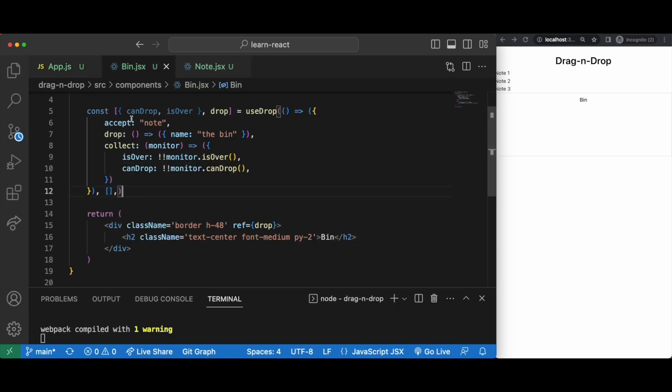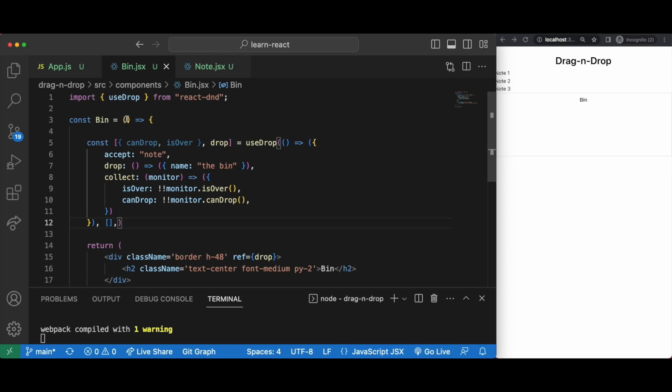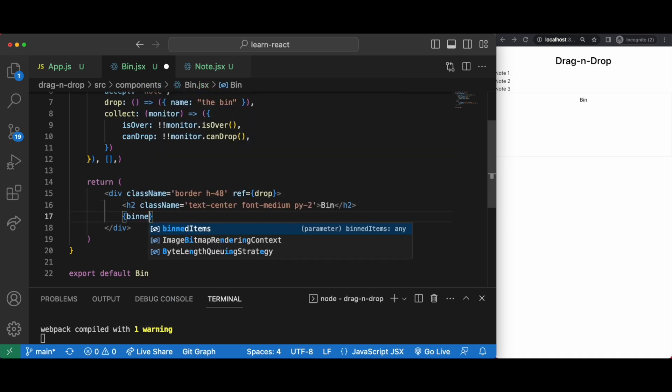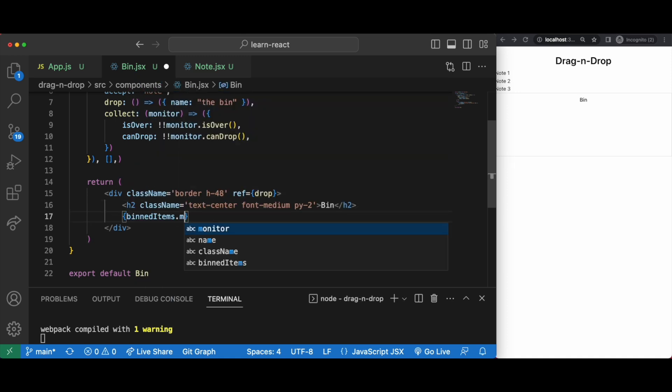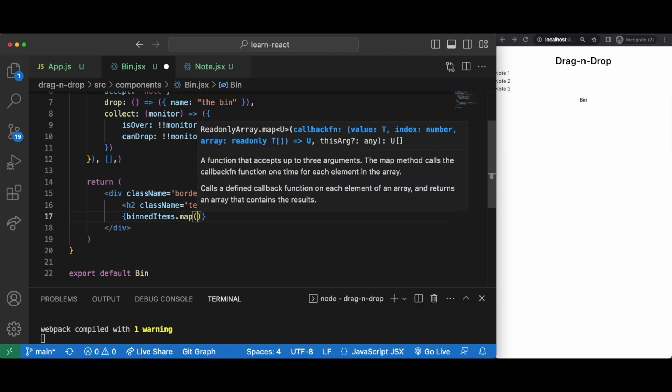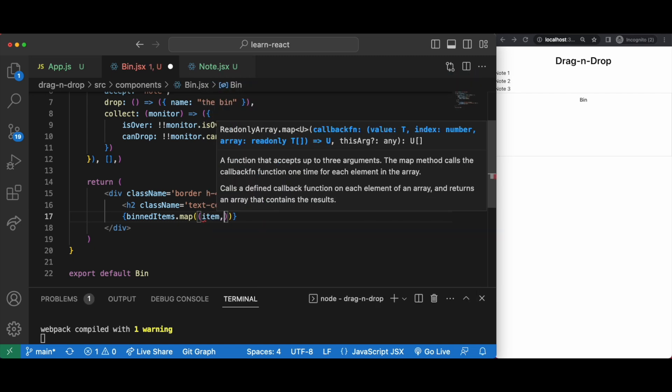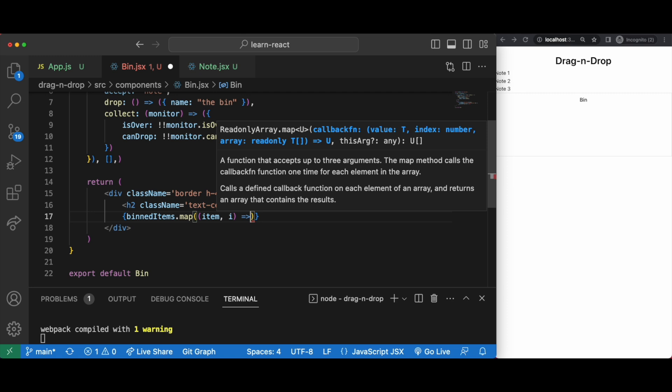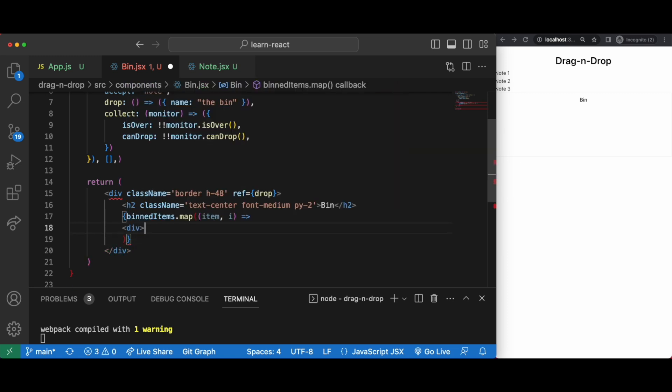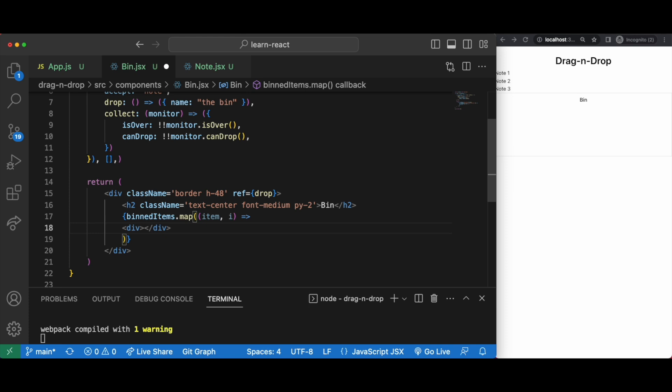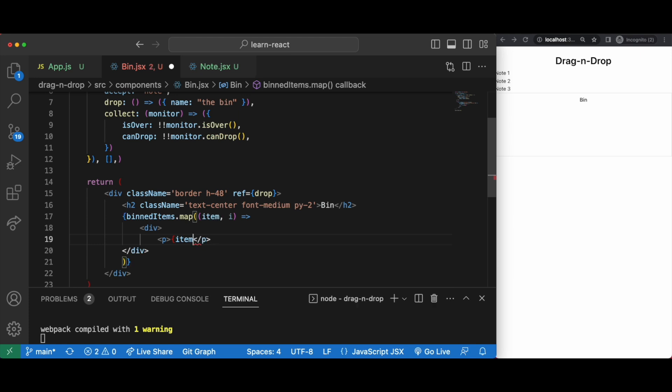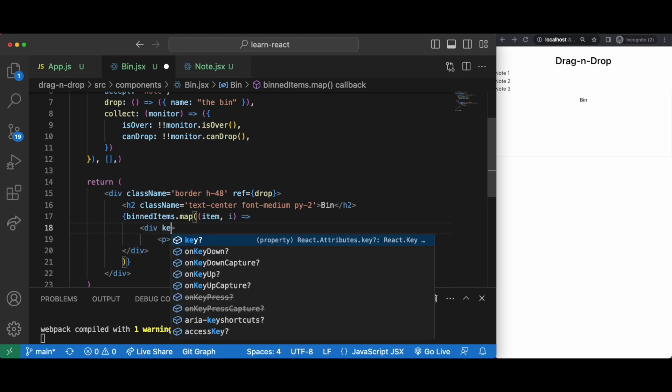We pass the bind items down to our bin component and map it within our bin component. If you find yourself asking why are we mapping it within our bin component as opposed to in app.js like what we've done with our notes, you should try it out and see for yourself. When learning to code it's always good to play out these what ifs and why this and not that kind of scenarios to see exactly what happens. Sometimes you learn that it's just one person's preference, other times you learn why it's not done that way so it's always a good learning experience.